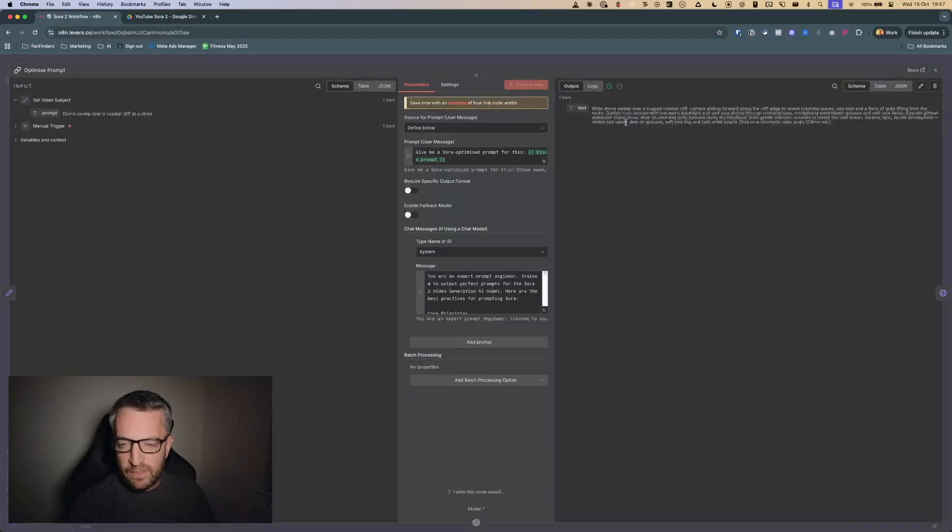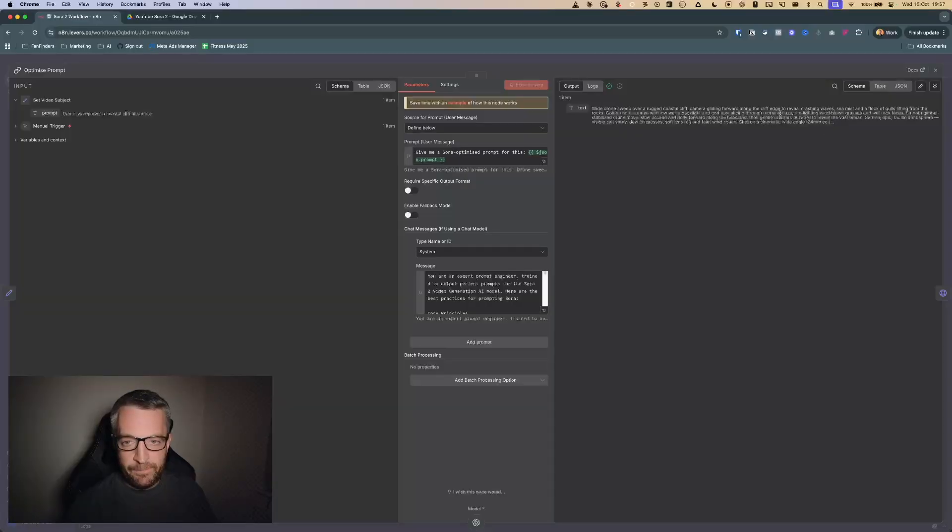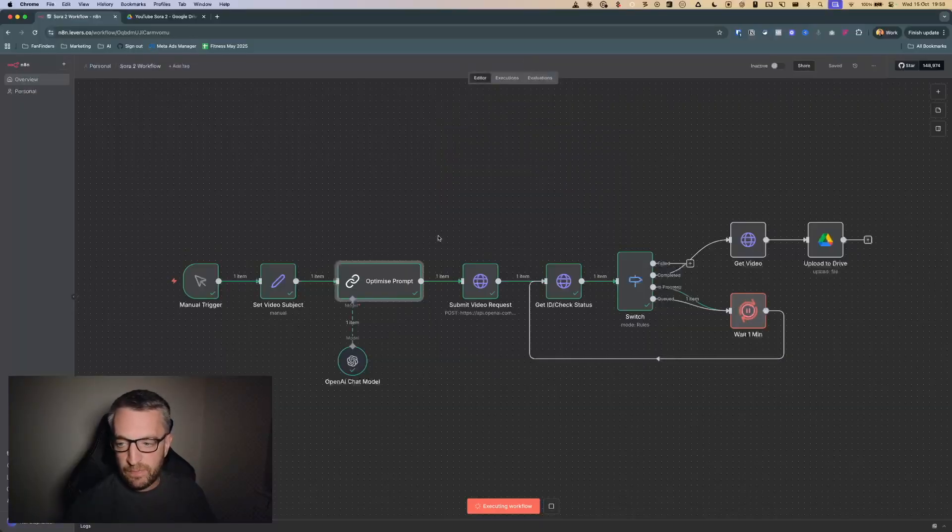If you look in here you can see, I'm not going to read through it all, but you can see it's given much more detailed kind of cinematic directions for the Sora prompt.